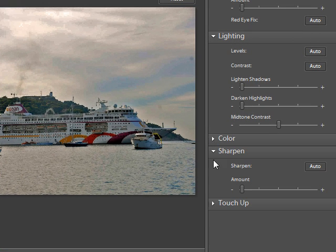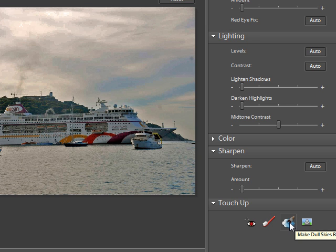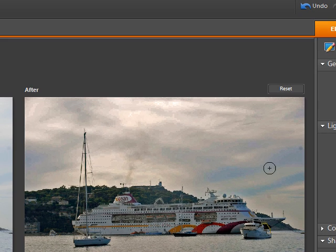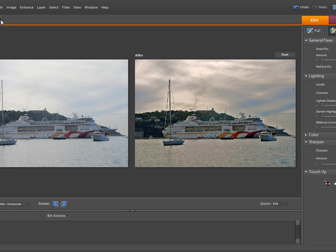So that's the quick fix. Down here at the bottom there are a few more tools. There's a red eye removal tool and a tool for whitening teeth. There's also an interesting one — make a dull sky more blue. If you click on that you get this circle, which will paint in the sky.